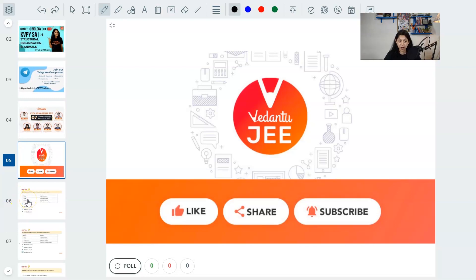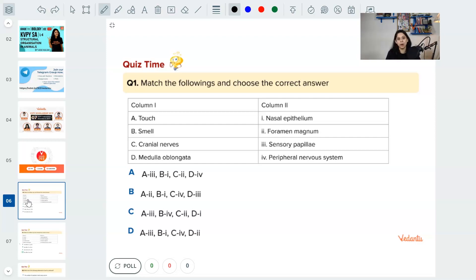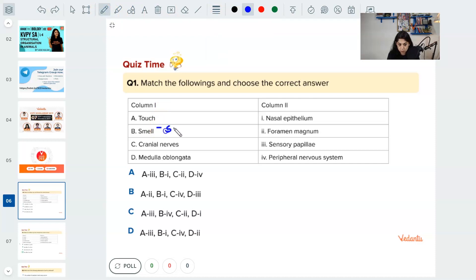Let's start with today's first question from structural organization in animals on your screen now. I realize a lot of people have probably not taken bio in 11th and might face some problems, so I am going to discuss every question in detail. Question number one — match column one to column two. The options are: nasal epithelium, foramen magnum, sensory papillae, or peripheral nervous system. For smell: smelling happens because of something known as the Schneiderian membrane, which is in your nose and helps you smell.